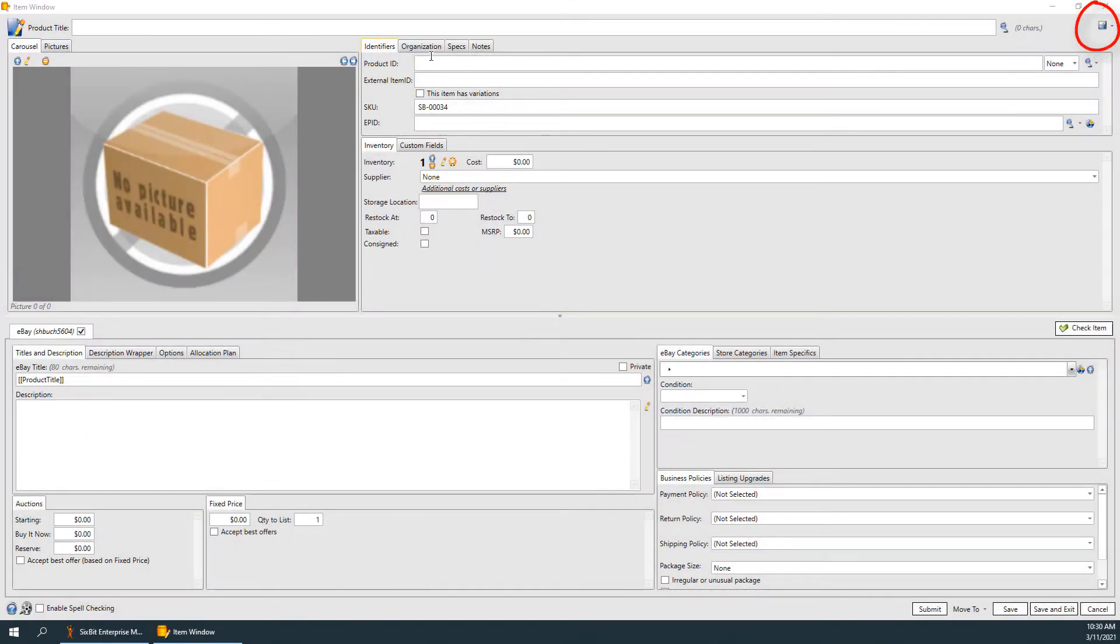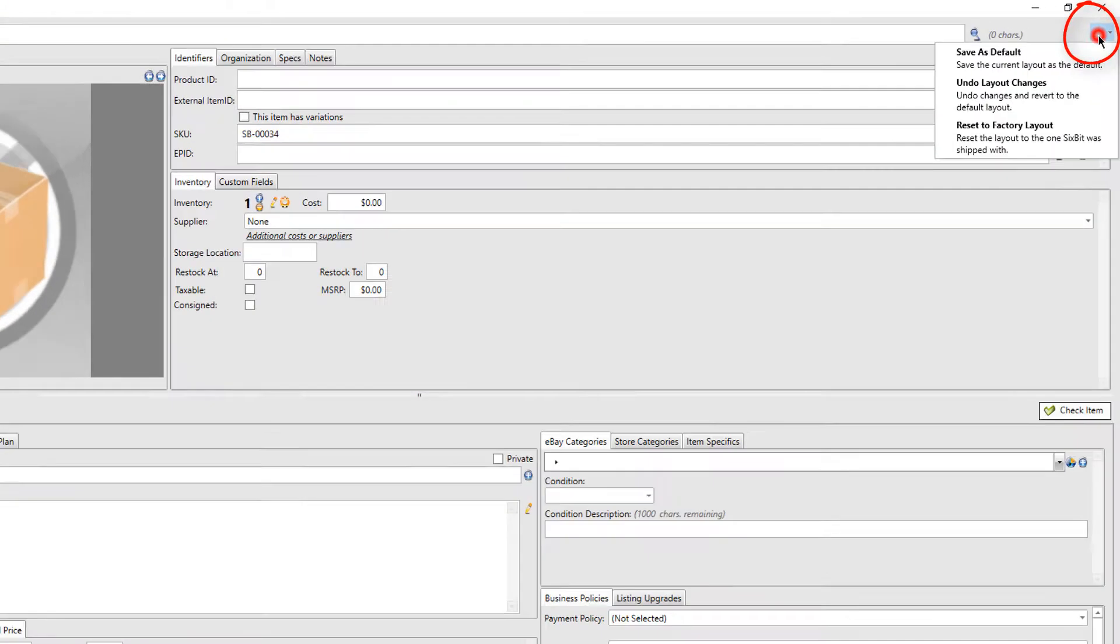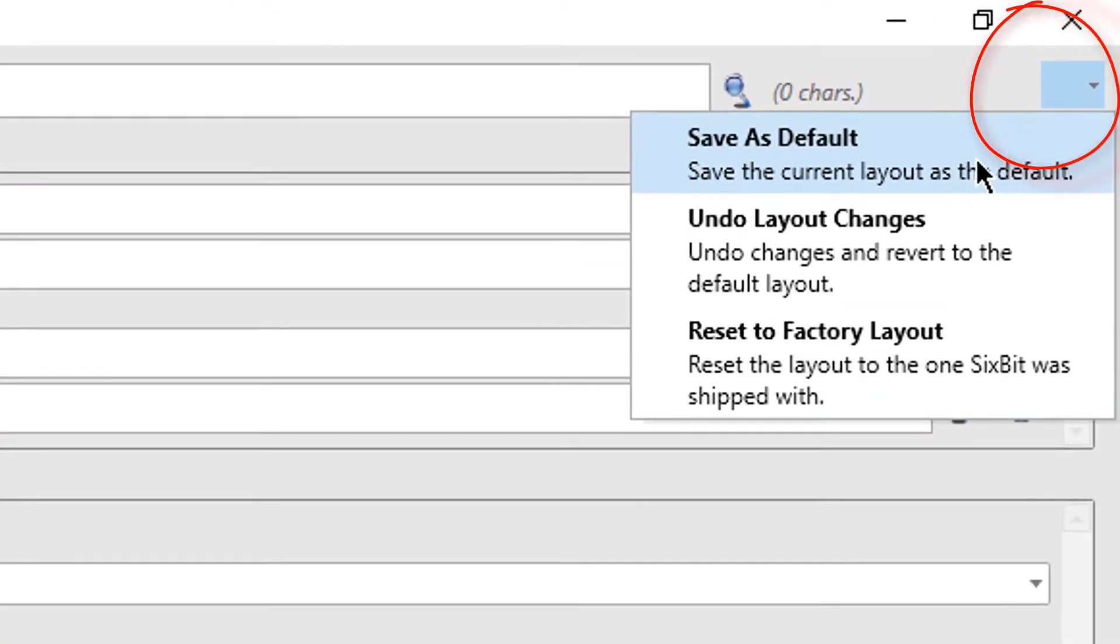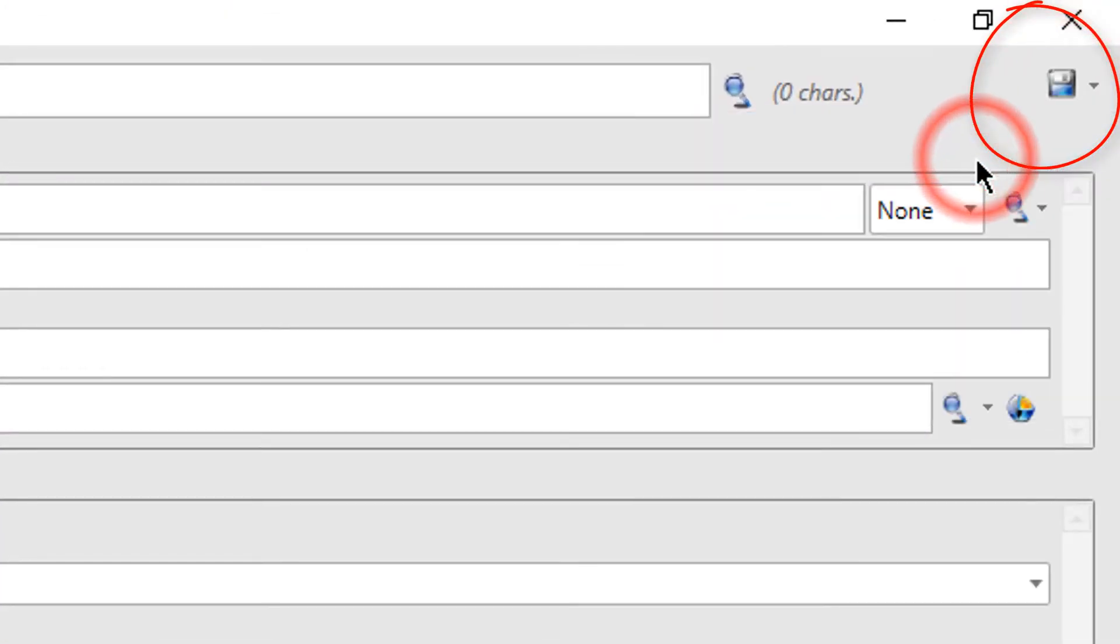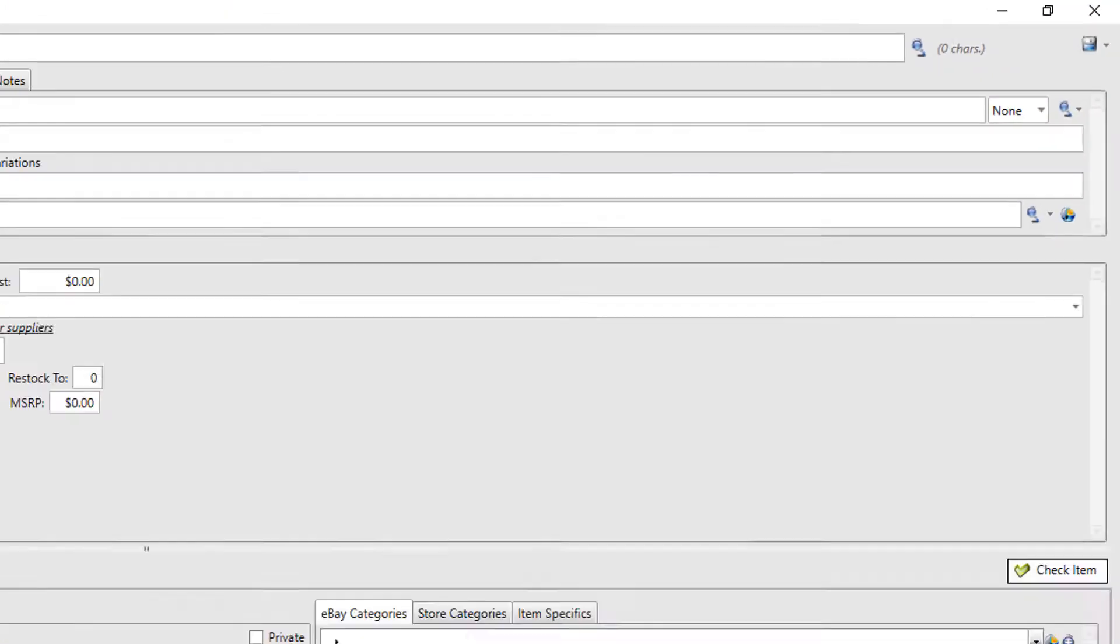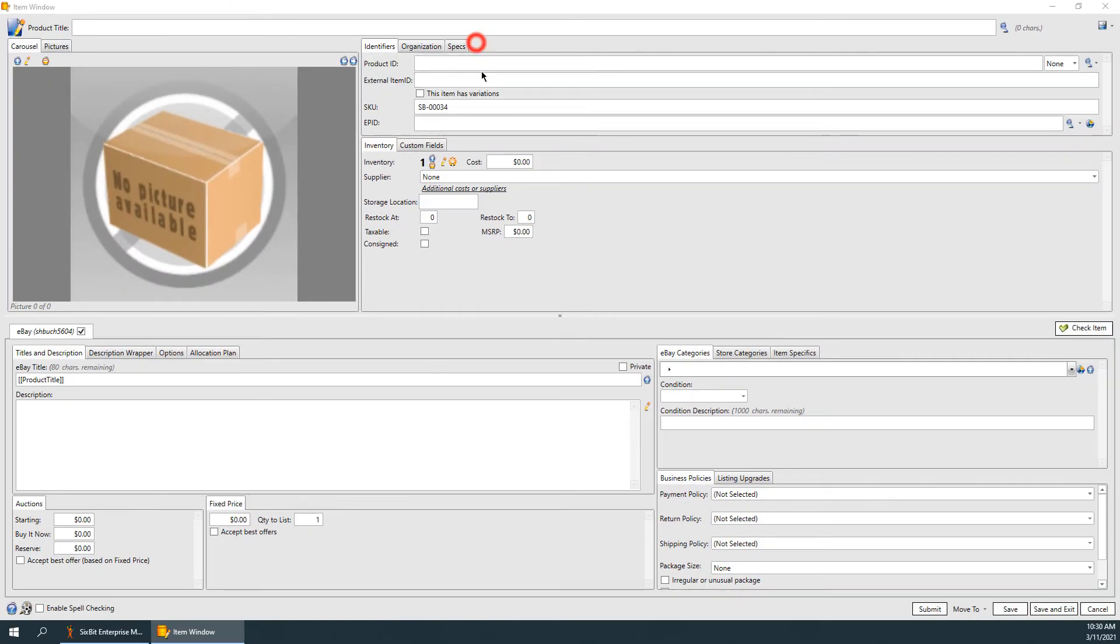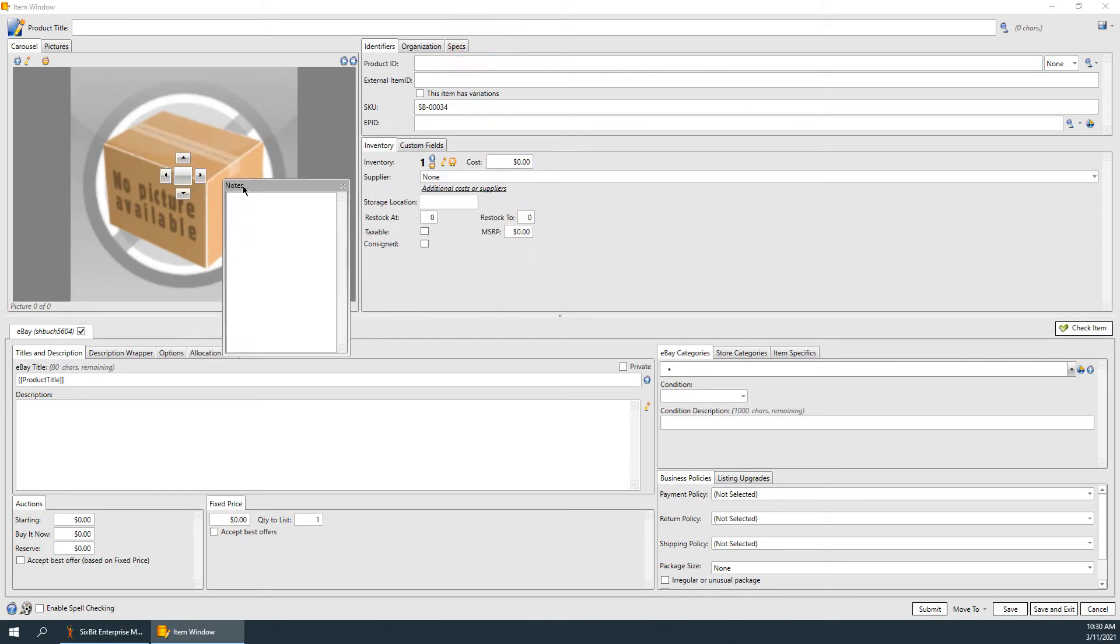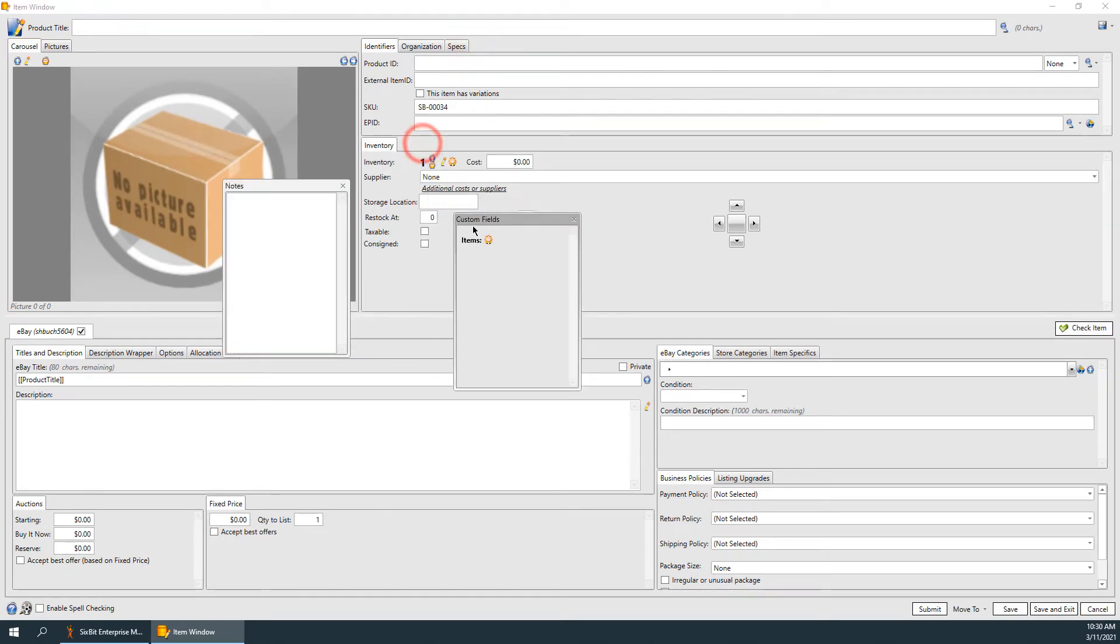Once the pane layout has been customized, select Save as Default from the Save icon dropdown. Each time the item window is opened, the saved default layout will be used.